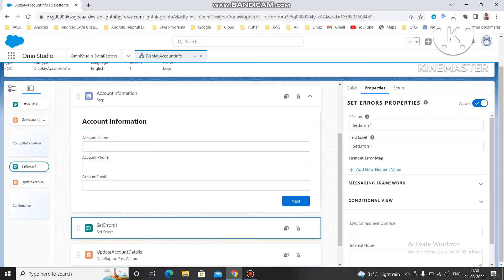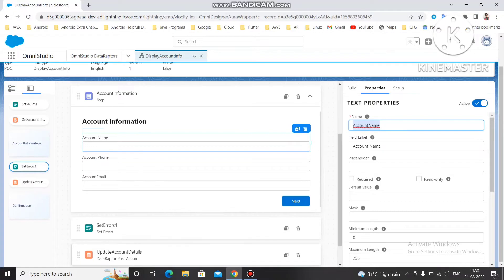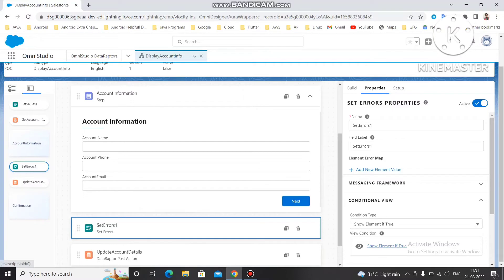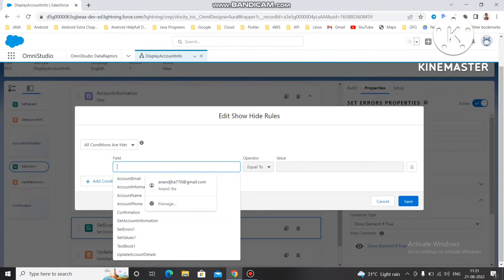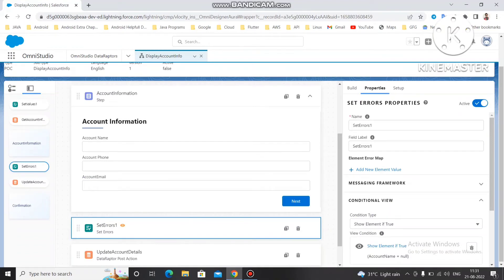After clicking Next, we need to display the error because we are going to check whether all values are present or not. I want to make an error for account name, so I need to make sure the account name value is present. The condition is: display error only when account name is null. To do that, go to Set Error and under the Conditional View, use 'Show Element If True' — it will only display the error when the particular condition is satisfied. I am setting the field name and keeping it as a blank value, which will be considered as null.